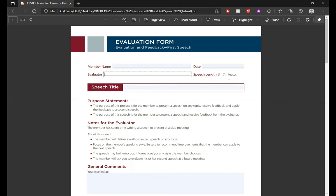The purpose statement of this project is for the member to present a speech on any topic, receive feedback, and apply that feedback to a second speech. This is the second project in the Pathway — just after the icebreaker speech. The Toastmaster delivers this speech to receive feedback, and whatever is recommended they will apply in their next speech.